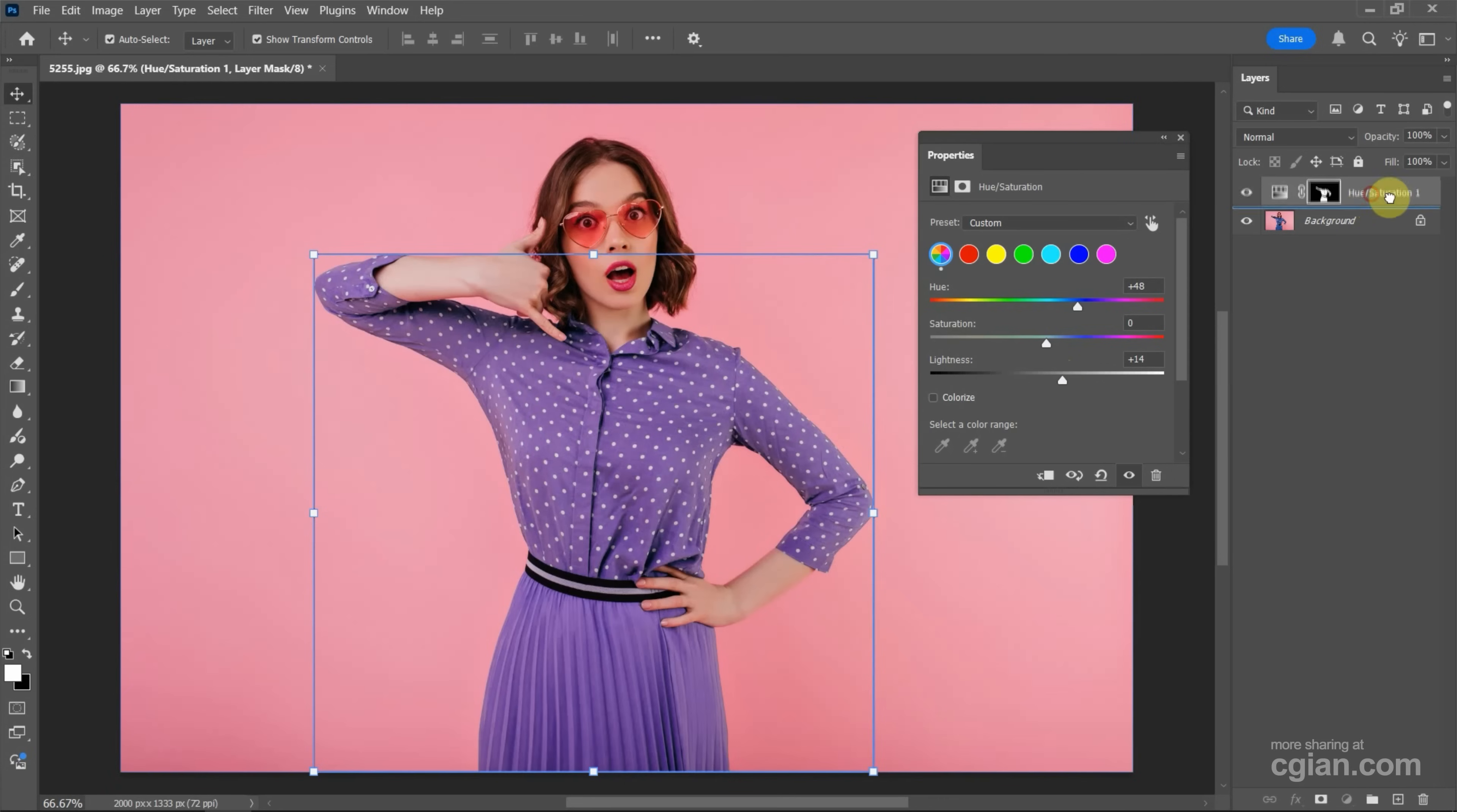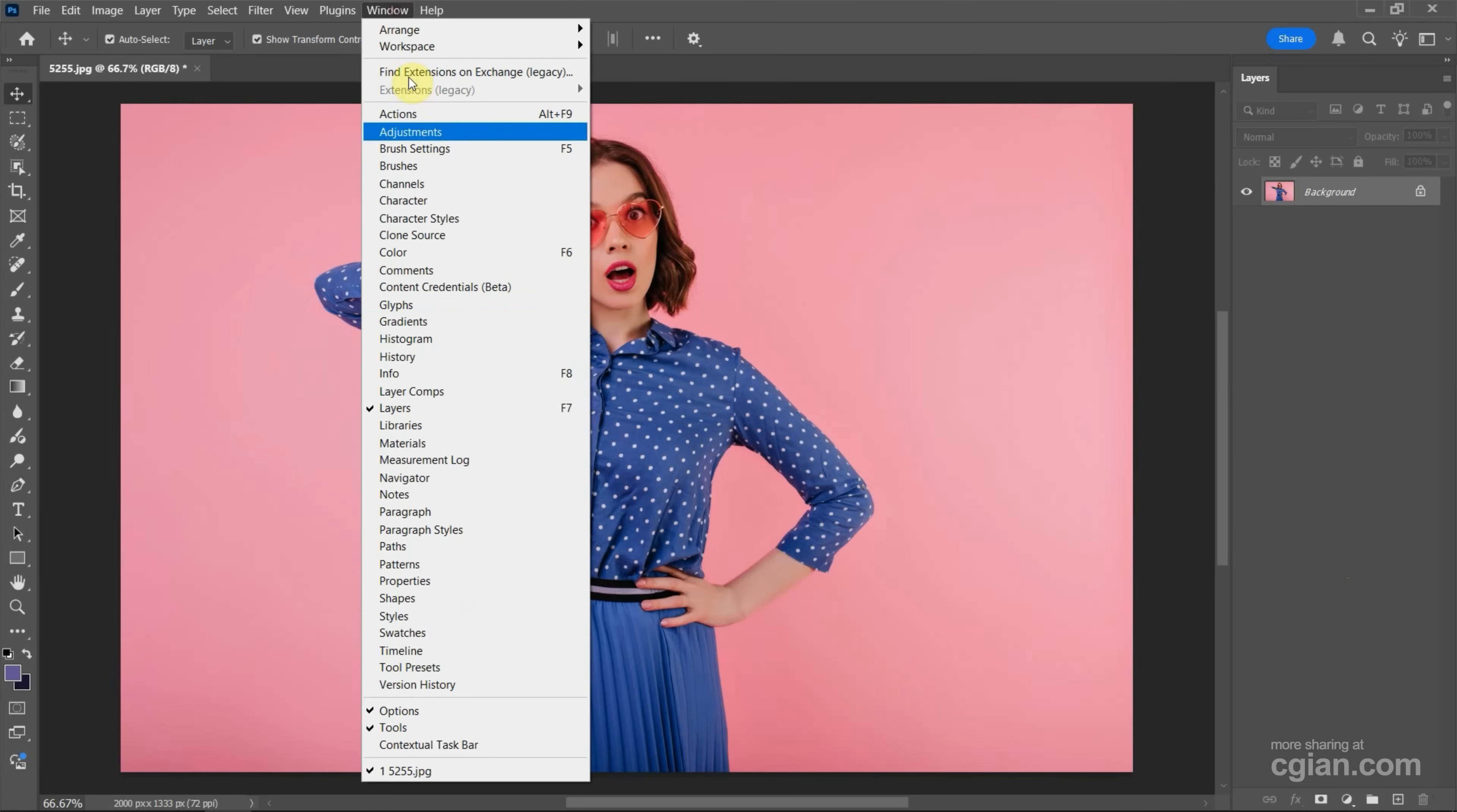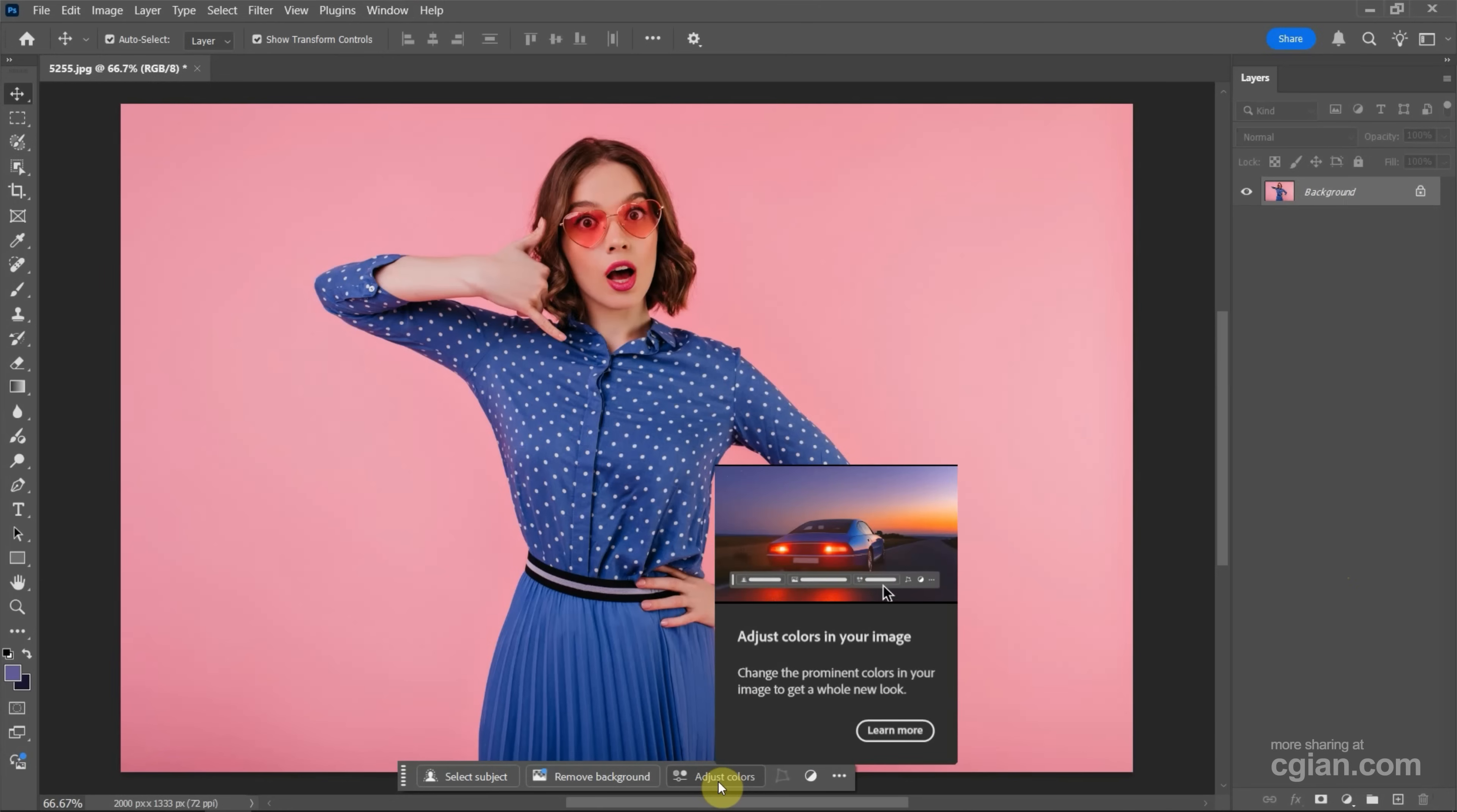Now I delete the Hue and Saturation adjustment layer. The second way, we can open the Contextual Taskbar. This is a new feature where we can find Adjust Colors in the Contextual Taskbar.